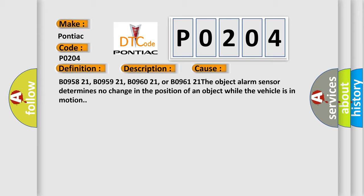The object alarm sensor determines no change in the position of an object while the vehicle is in motion.